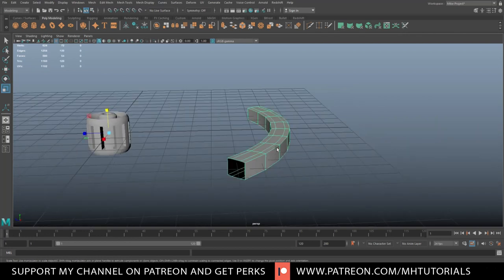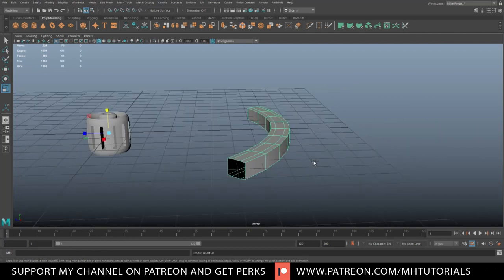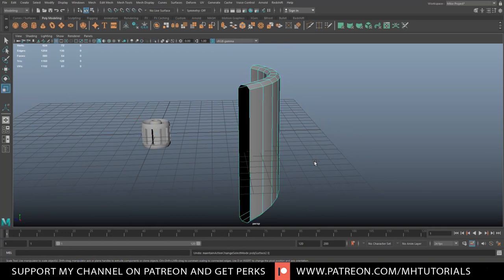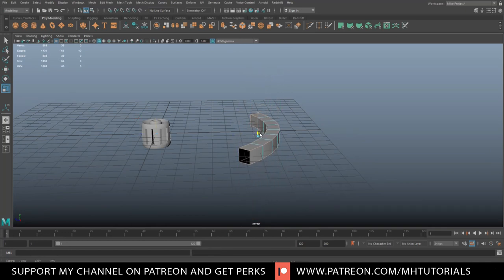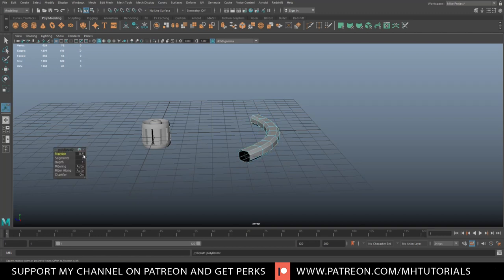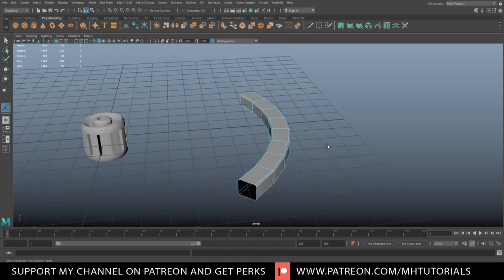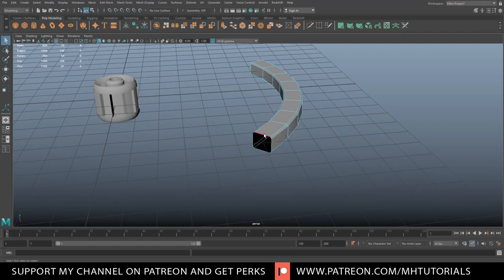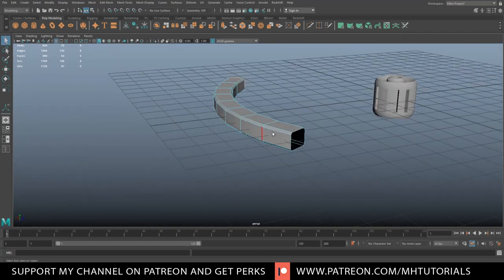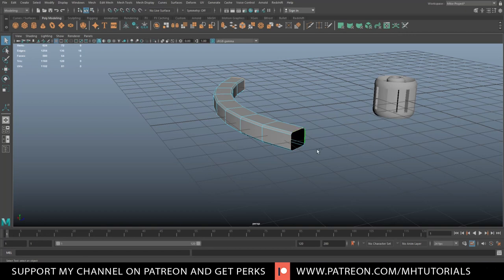That had an effect on the bevel, of course — so let me undo that. We'll go back and put it into proportion first and then bevel. We're going to make the fraction a bit smaller, let's do 0.2. Now we're going to go in here, take this edge only, and double-click on that one as well.